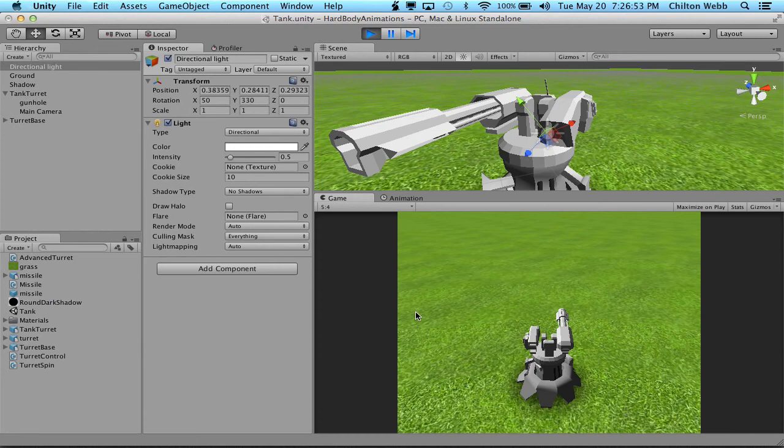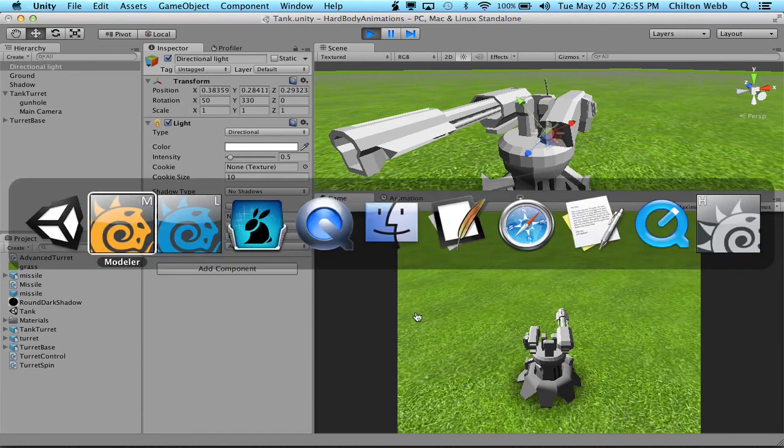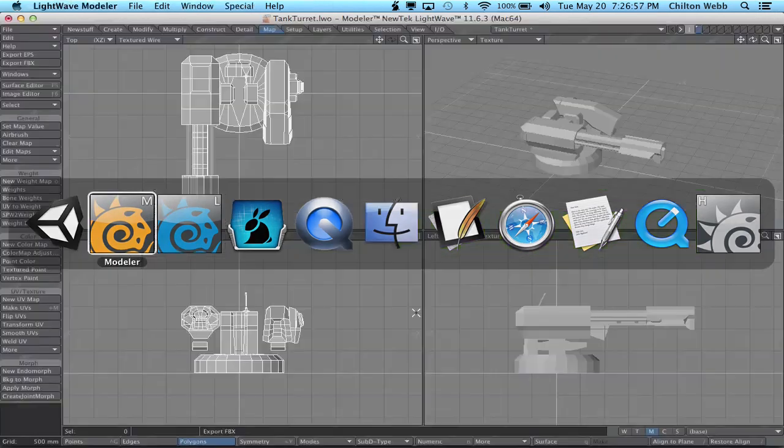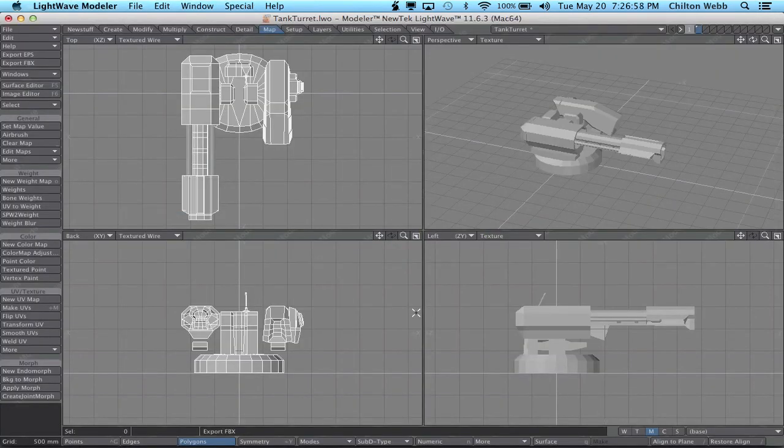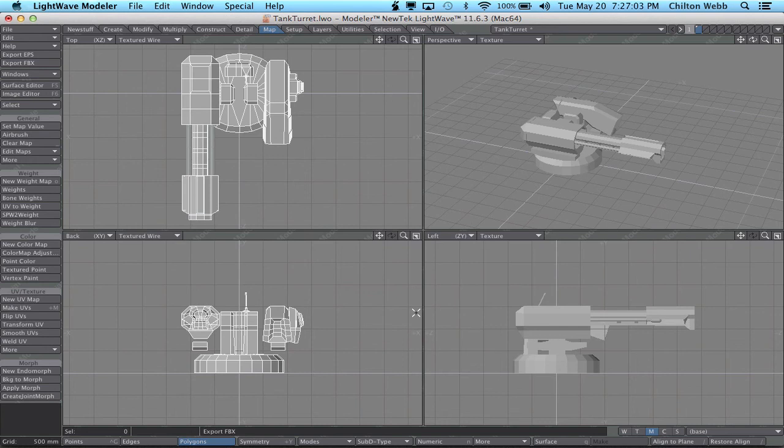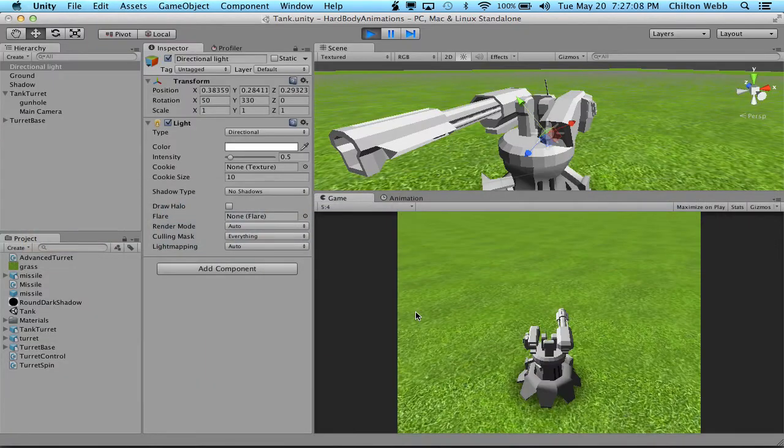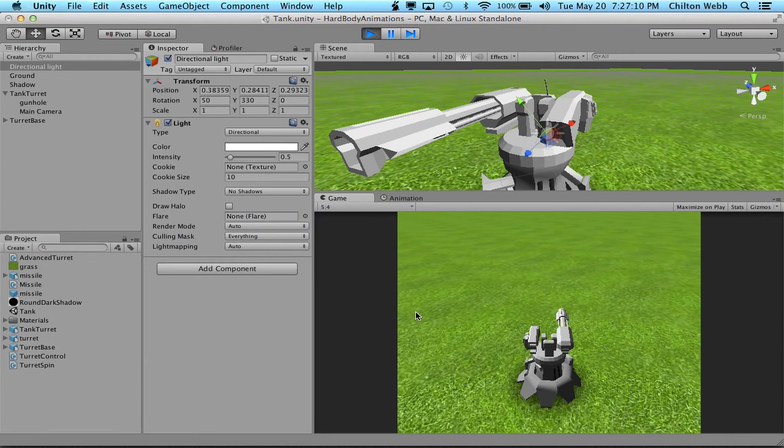You can use the free trial version of LightWave to do all the modeling or any setup, anything you want. All of this, I'm doing this with the trial version of LightWave to show you that's exactly how you can do it. And the free version of Unity. And you can get the trial version of LightWave at LightWave3D.com and the version of Unity at Unity3D.com.